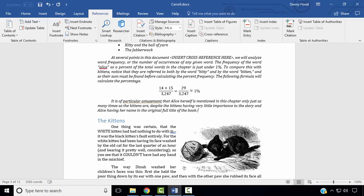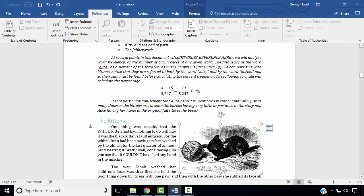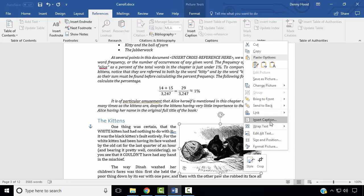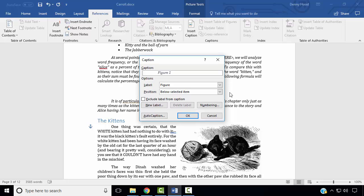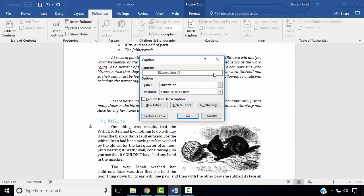Next, we wish to add captions to our pictures. Select the kitten picture, right click, and select Insert Caption. In the Labels field, choose Illustration. The caption will be Illustration 1: Kitten Playing With Yarn. Click OK.